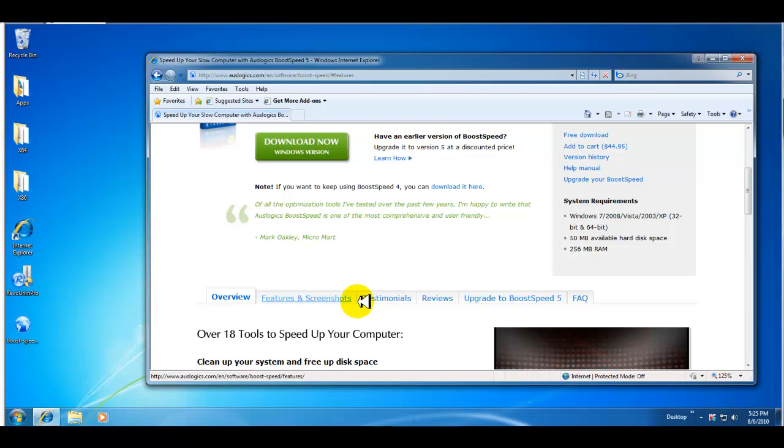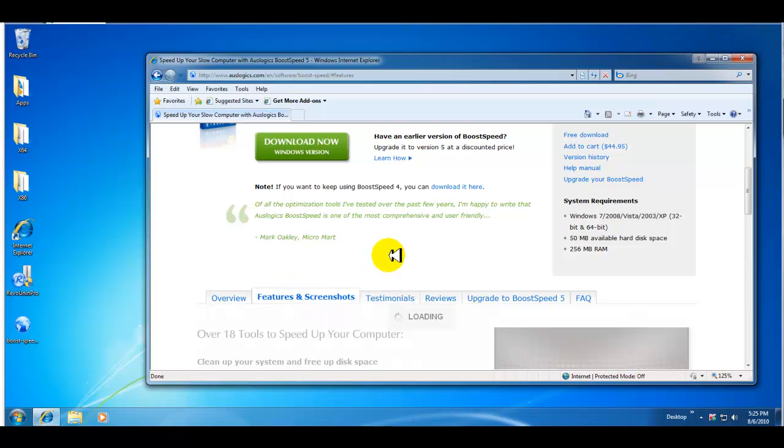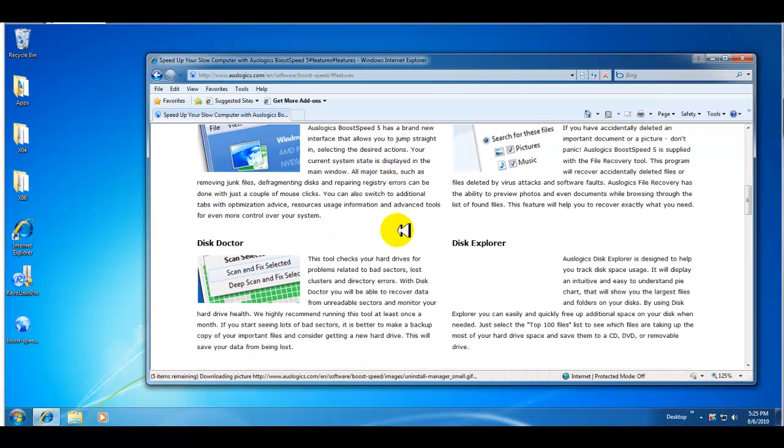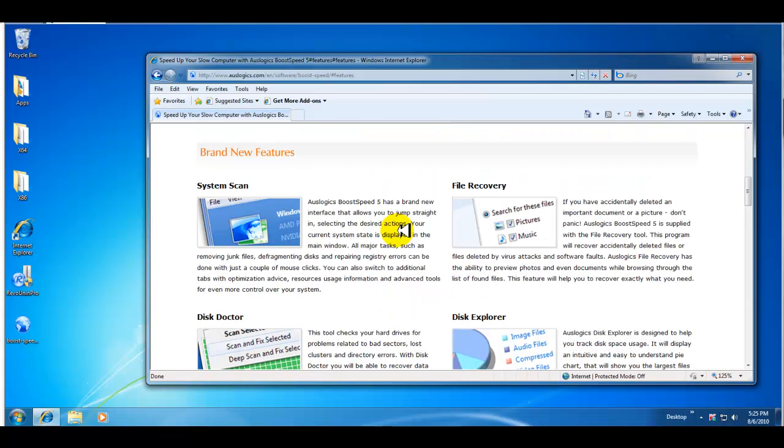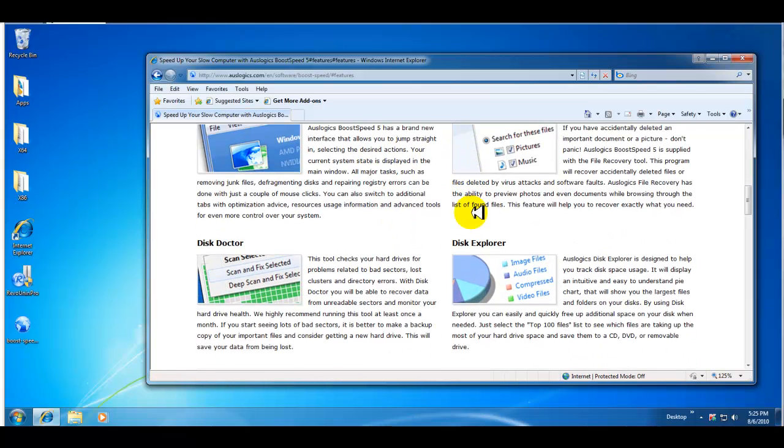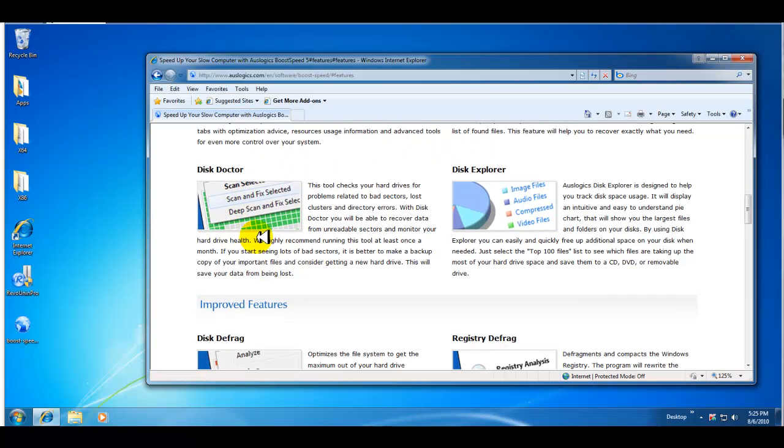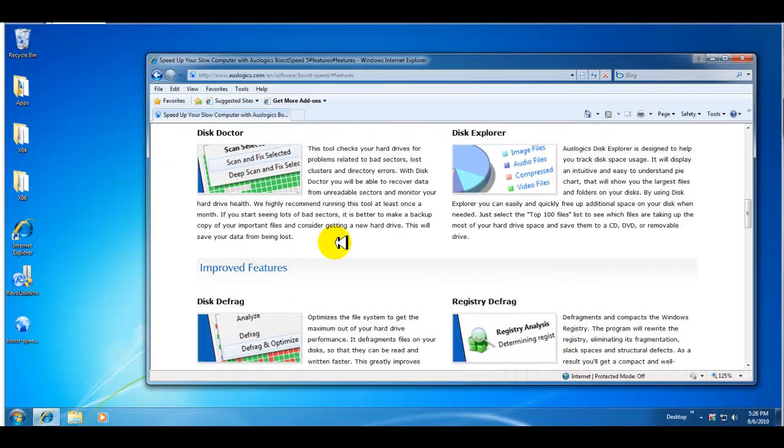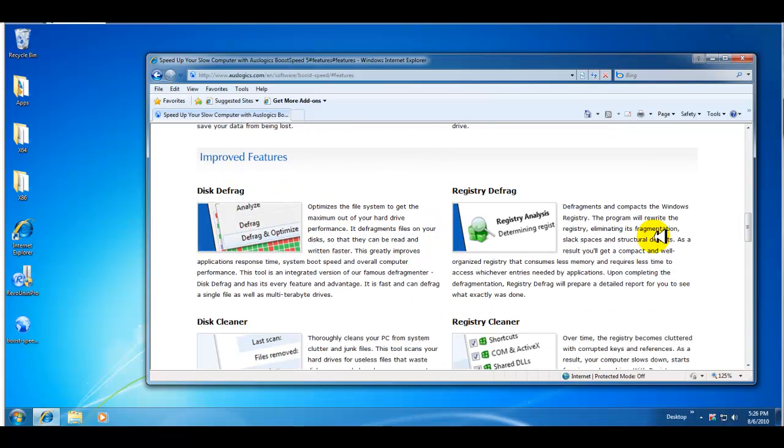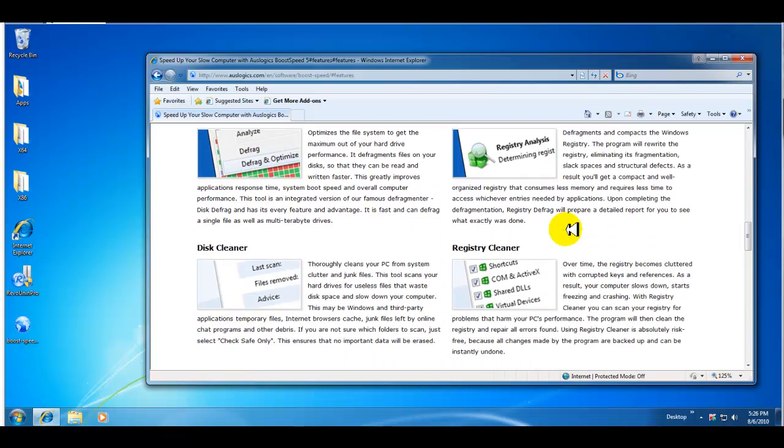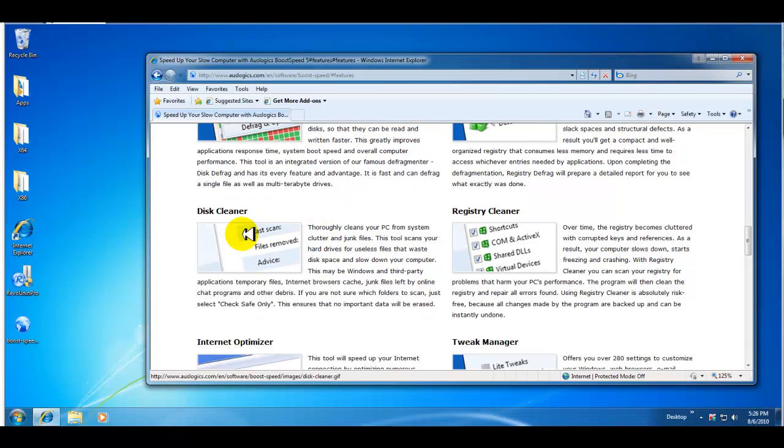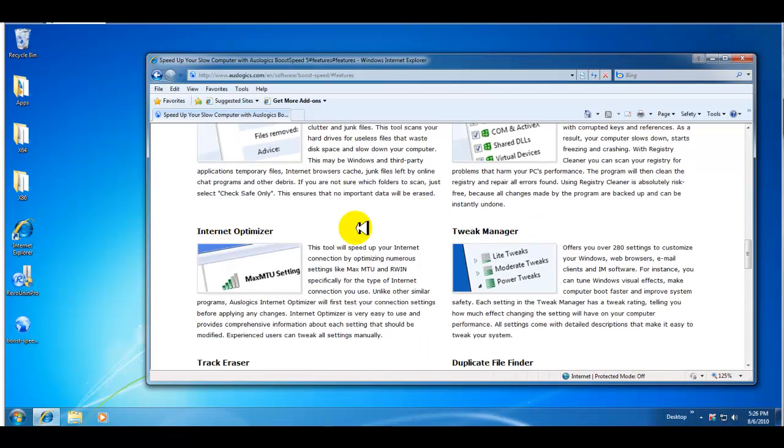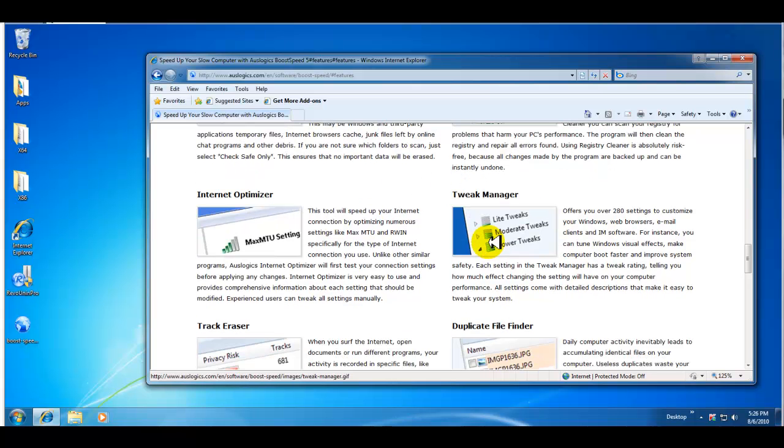It has a bunch of different tools that we'll go over and it gives you testimonials, features and screenshots. It's got the system scan, the file recovery, disk explorer, your disk doctor similar to what's built into your computer, your defrag both your hard drive and your registry, a disk cleaner again similar to CCleaner or the cleaner that's built into your Windows.